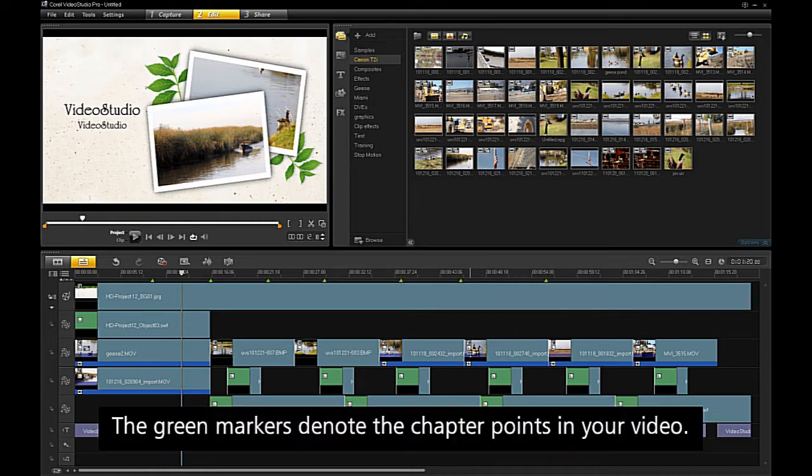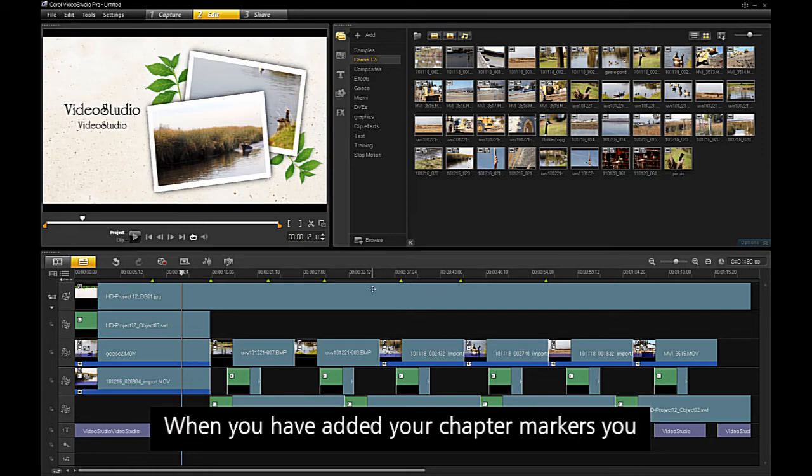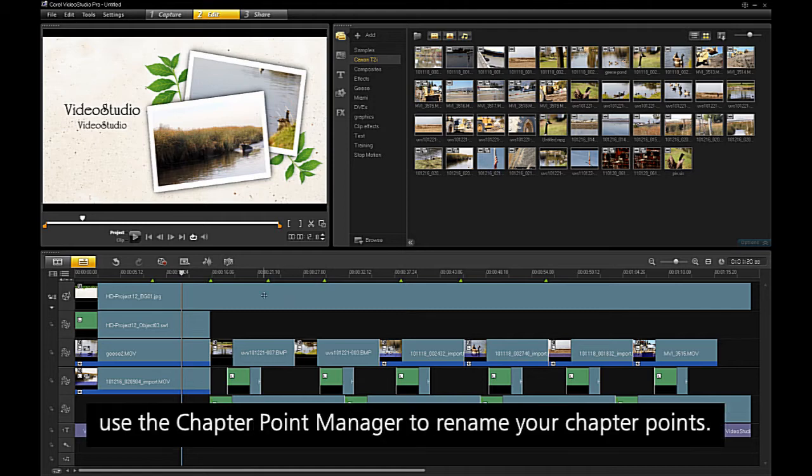The green markers denote the chapter points in your video. When you have added your chapter markers, you can use the chapter point manager to rename your chapter points.